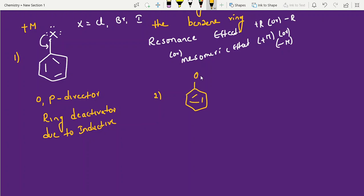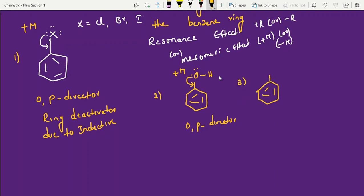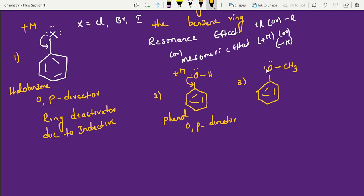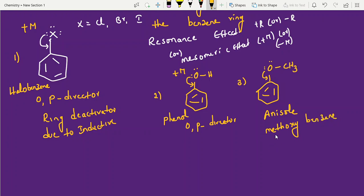Group 2: phenol. Oxygen has lone pairs of electrons — it has two lone pairs. It is also giving electrons, meaning it is a +M group, which means it is an OP director. Next, anisole — also called methoxybenzene — also has lone pair of electrons on oxygen directly contributing, so anisole is also an OP director.